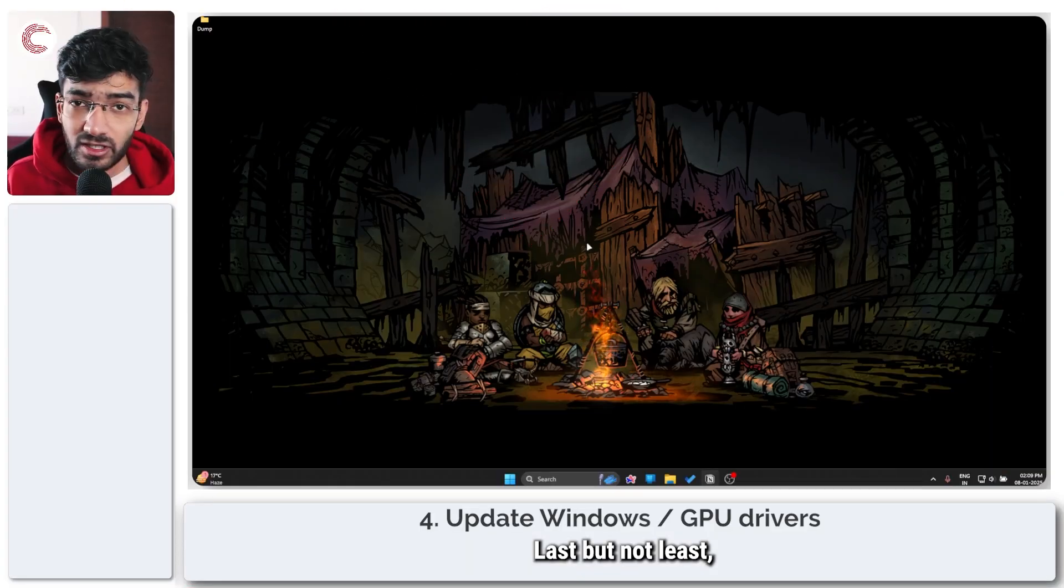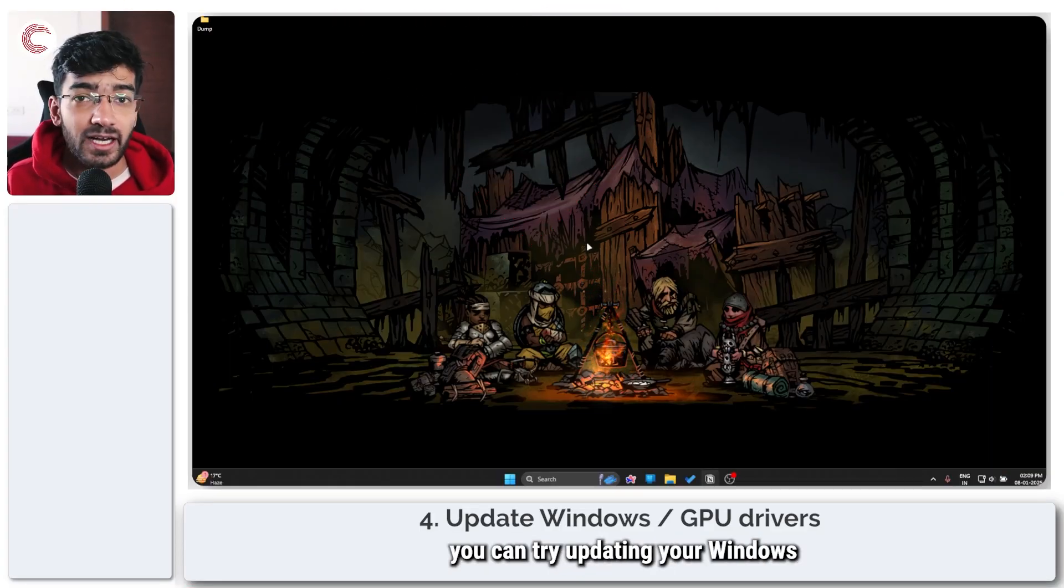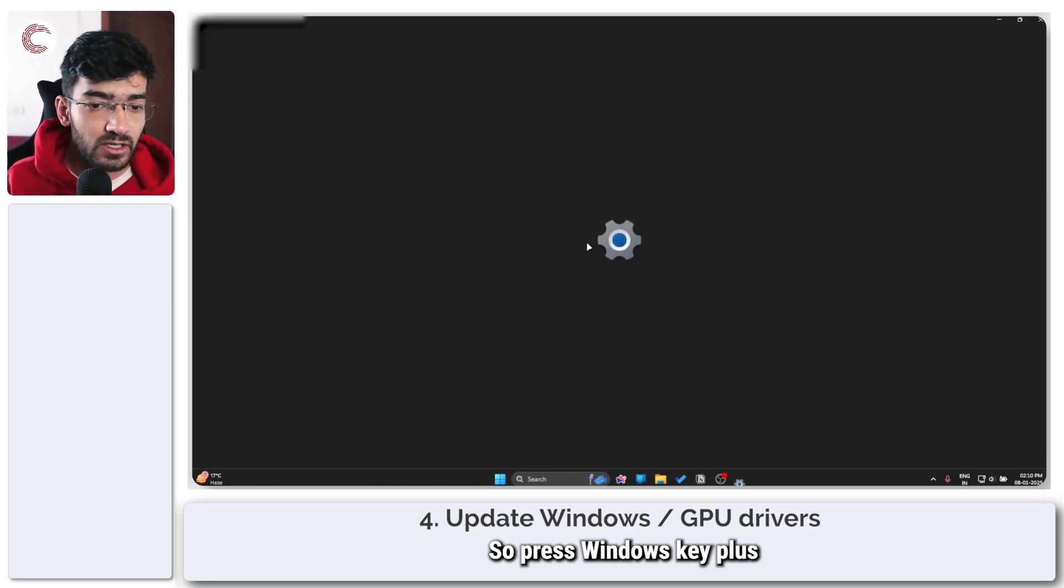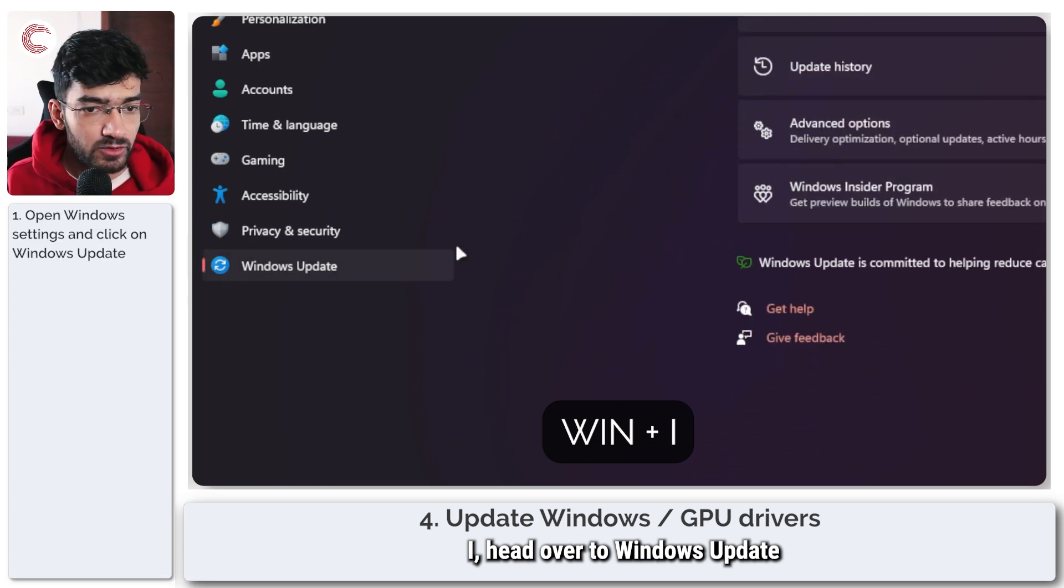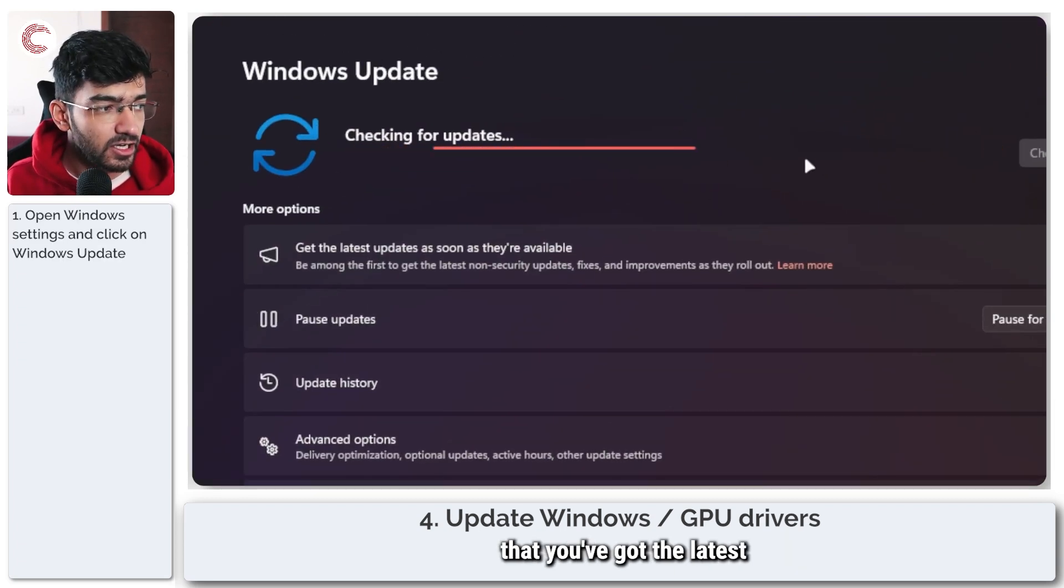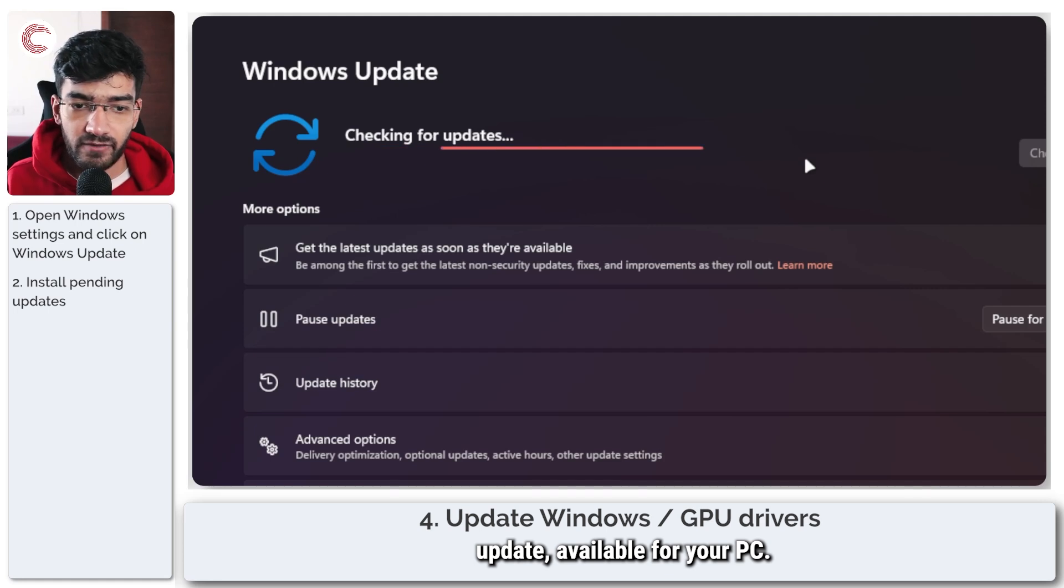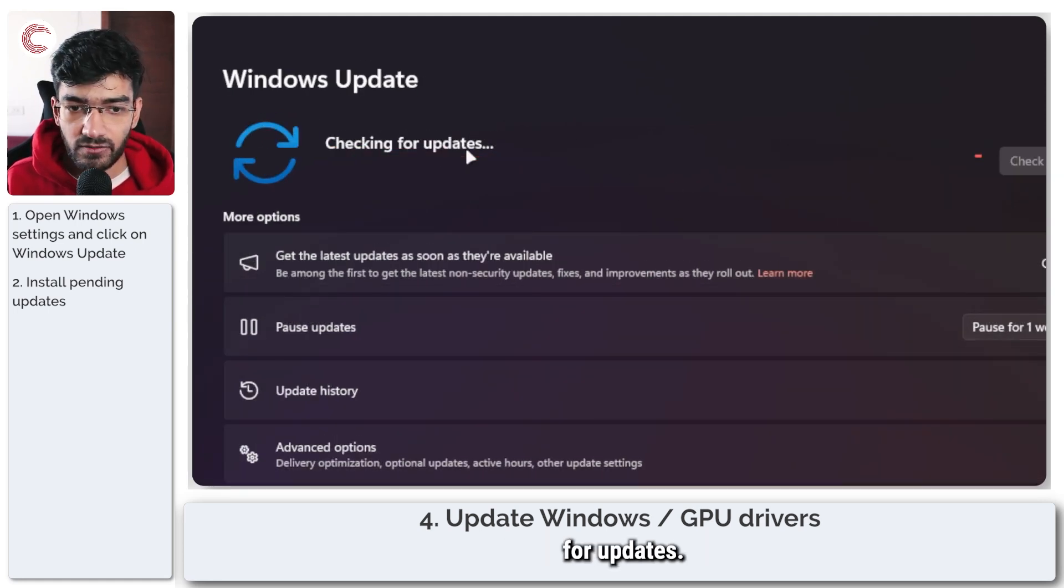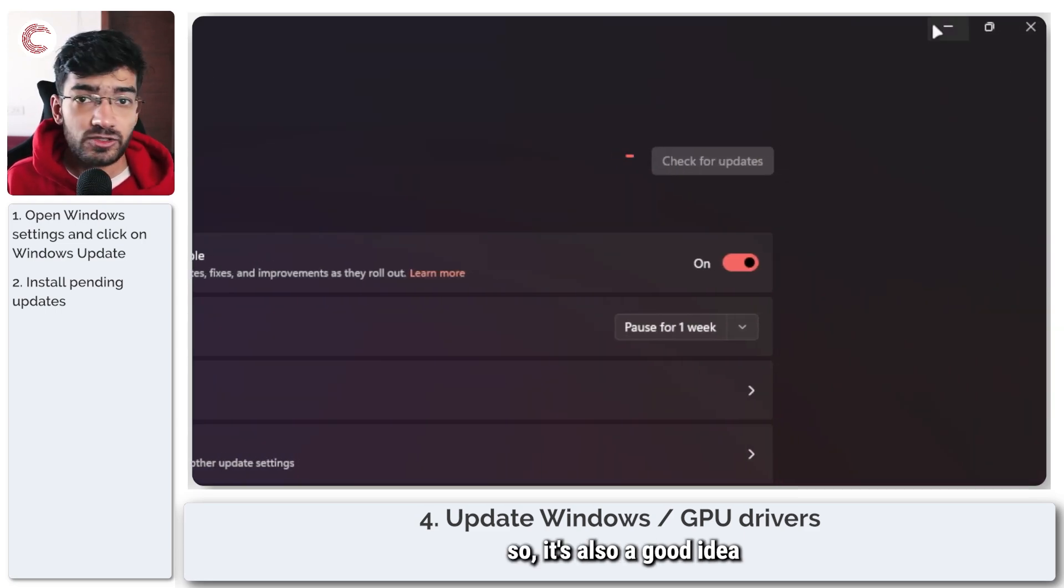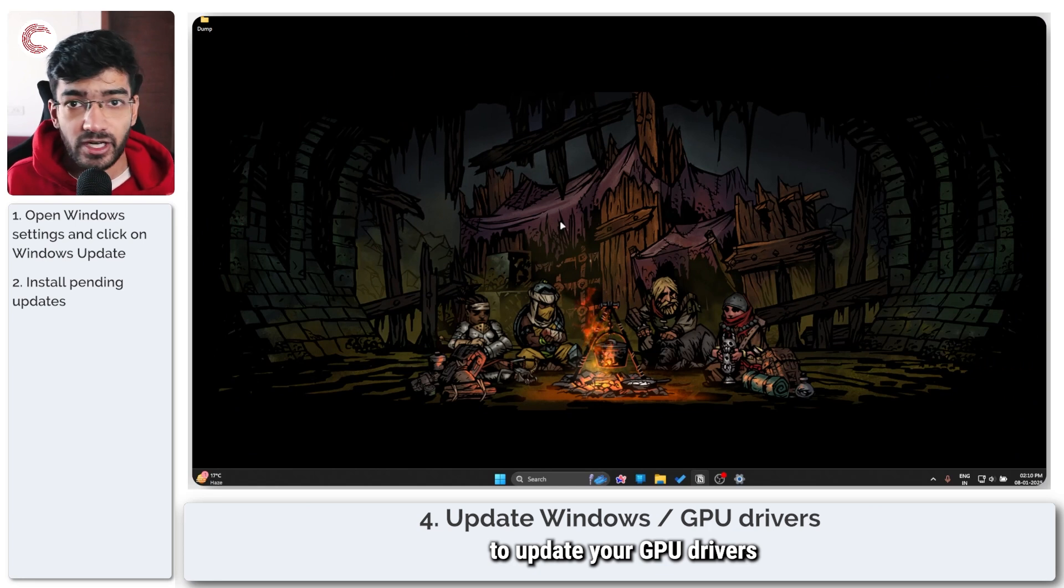Last but not least if none of these things work you can try updating your Windows because a lot of DirectX driver updates come from Windows. So press Windows key plus I, head over to Windows update and just make sure that you've got the latest update available for your PC. As you can see mine is still checking for updates.